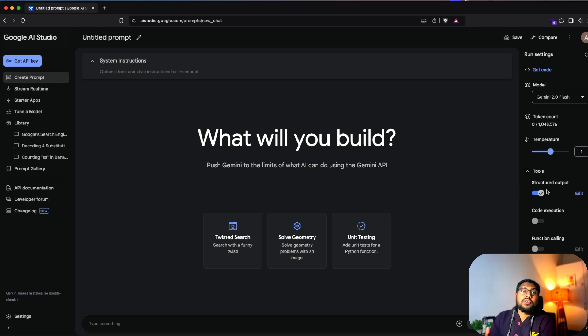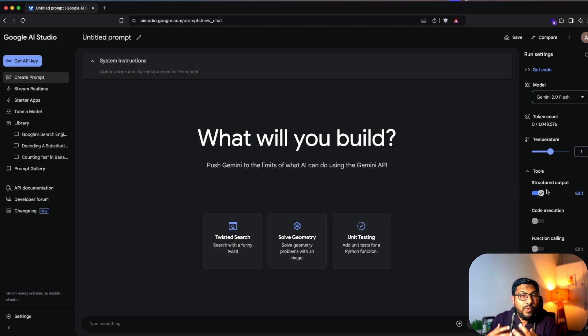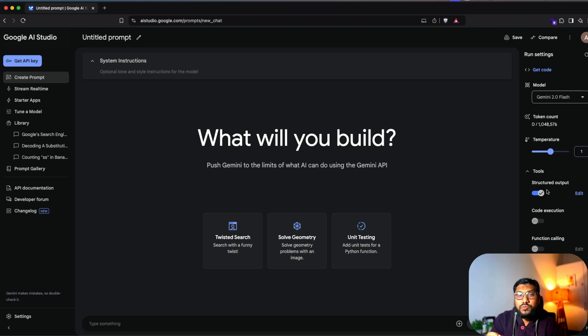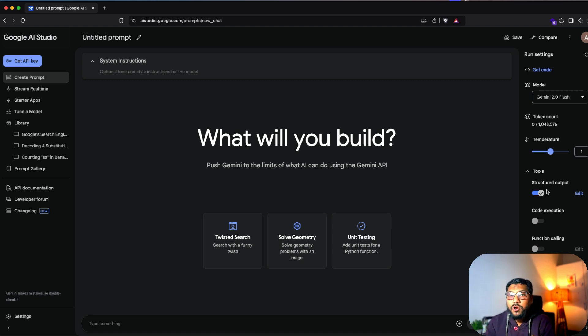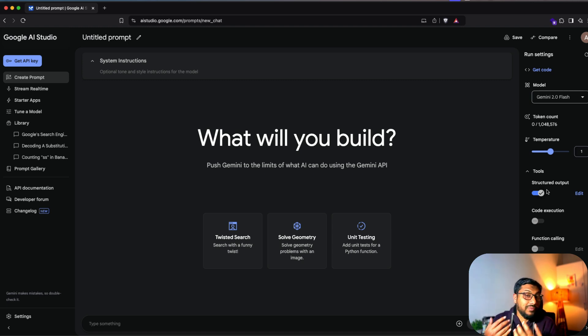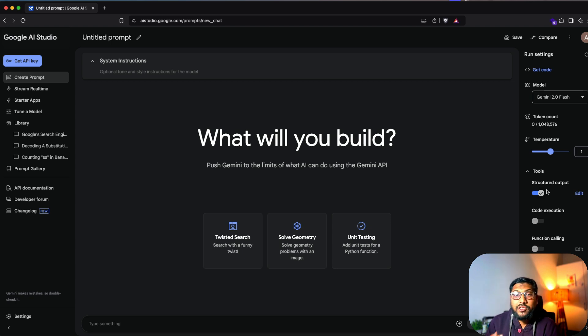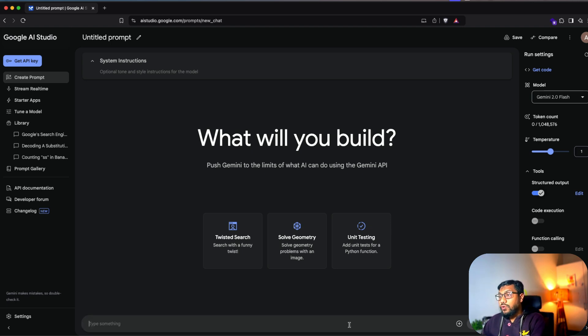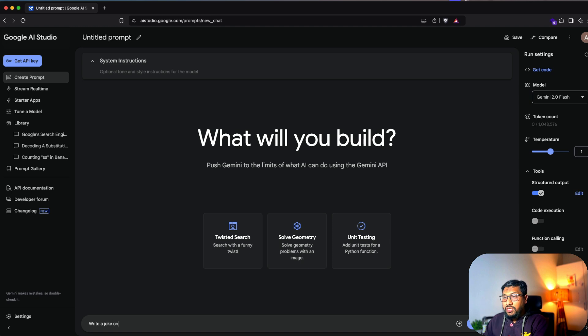So you've got structured output. Structured output is one of the consistent ways of getting a JSON response back from a large language model. It is extremely helpful if you're doing something like function calling or trying to build a software on top of it.